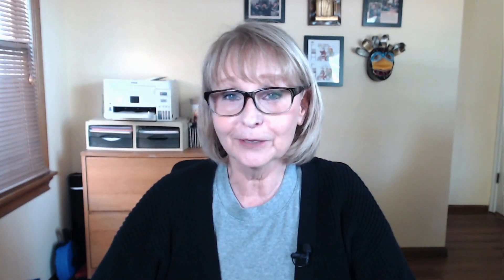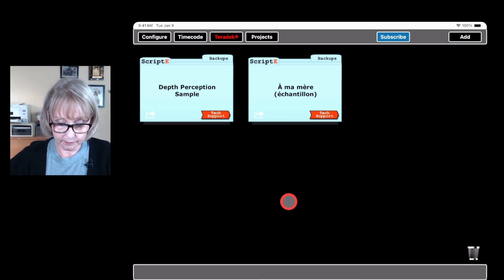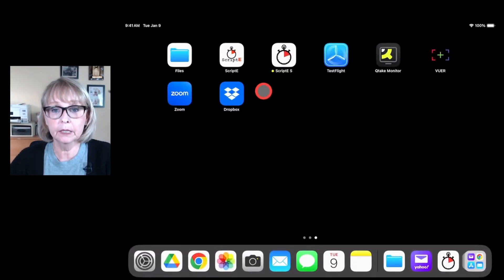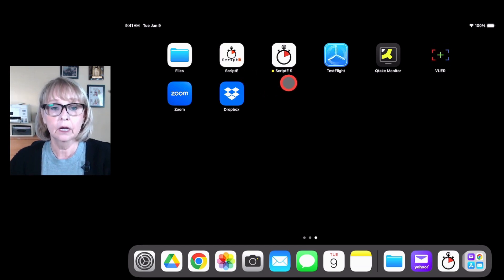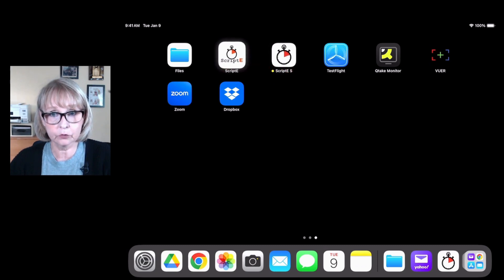All right, so let's get started. Here we are in my iPad. If you notice, I just swiped up — this is the old version Scripty, and this is the new version Scripty S version 3. You can see the difference here: the Scripty S version doesn't have the Scripty letters on it.